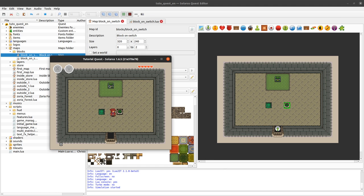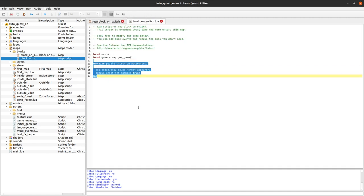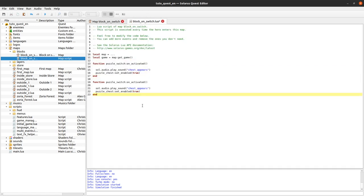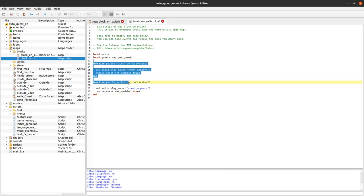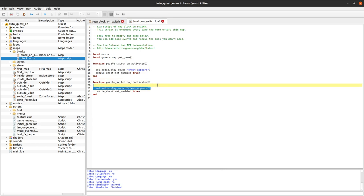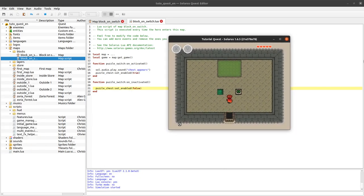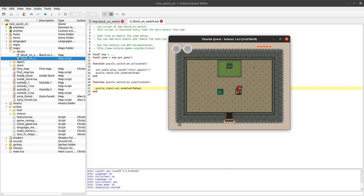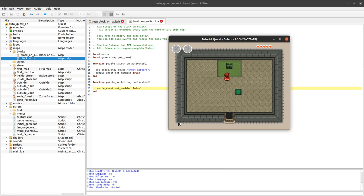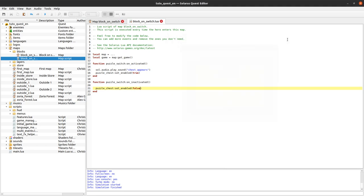And here we are missing some code to make the treasure chest disappear again. Otherwise I can activate it multiple times but the treasure chest stays here. So we can use the on inactivated event, which is very similar to this code. This time we probably don't need to play sound, but we'll just disable the treasure chest. So that's the first way to force your player to use a block to solve the puzzle. The switch enables a chest, or it can be opening a door or whatever you want. Here I really need a block, and if I remove the block the chest disappears.